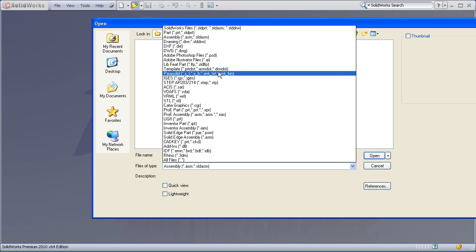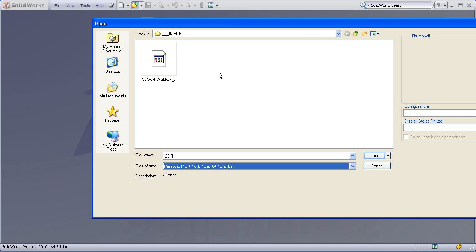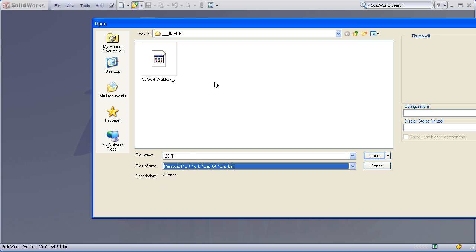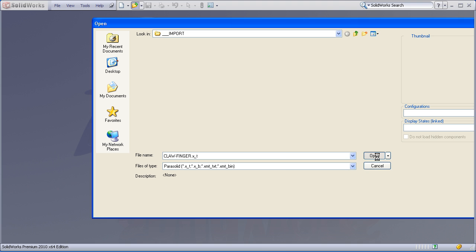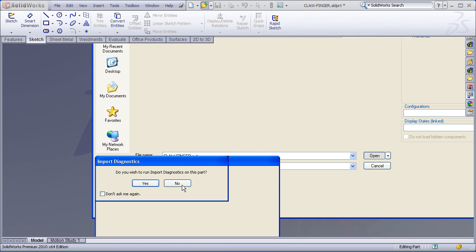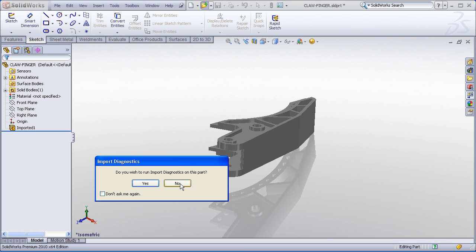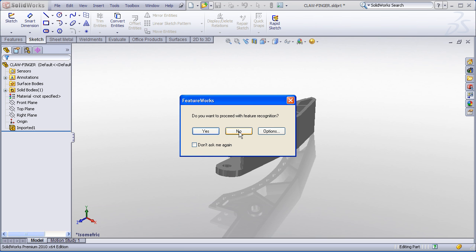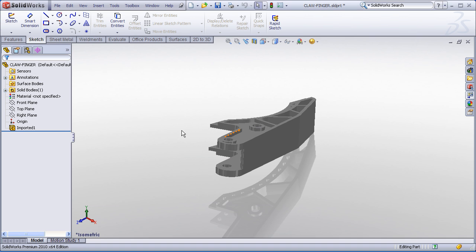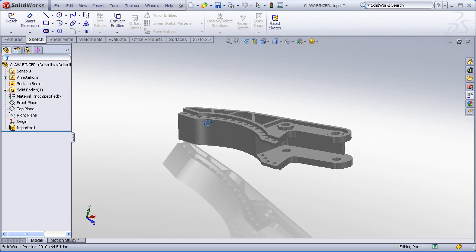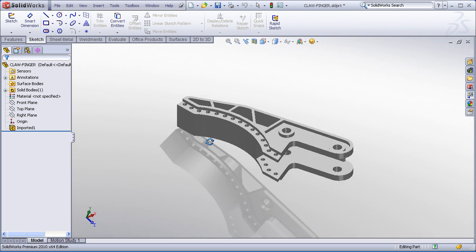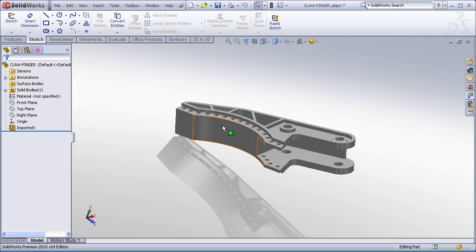So here's the scenario. I receive a parasolid file from a supplier. I'll open up the parasolid file in SOLIDWORKS. I don't need to diagnose any features or go through any feature recognition, I just need to open up and work with the solid body. Now this part happens to open up just fine, there are no geometry errors at all. However,